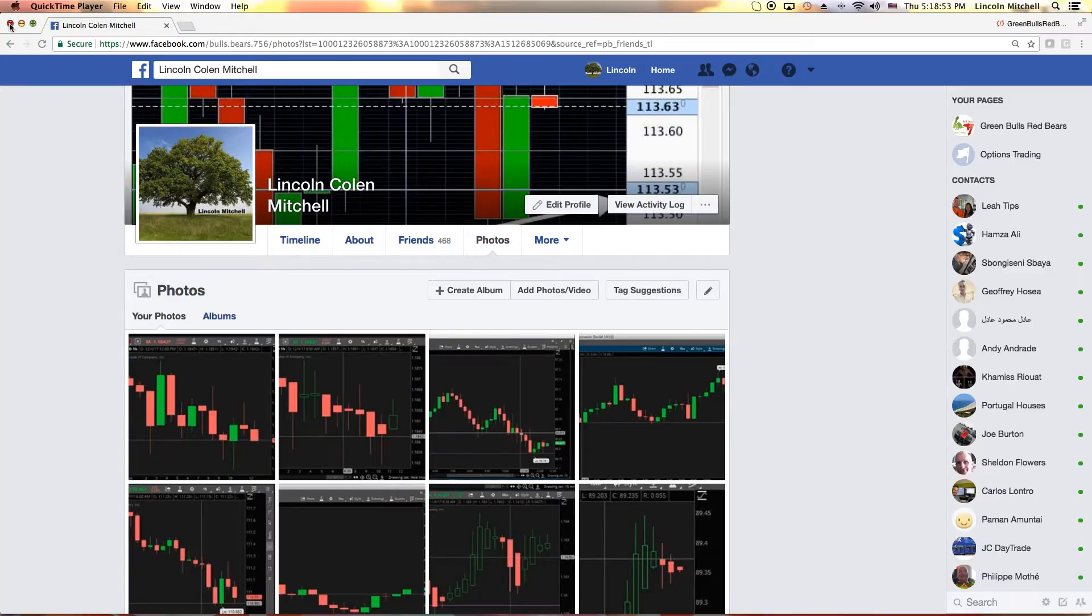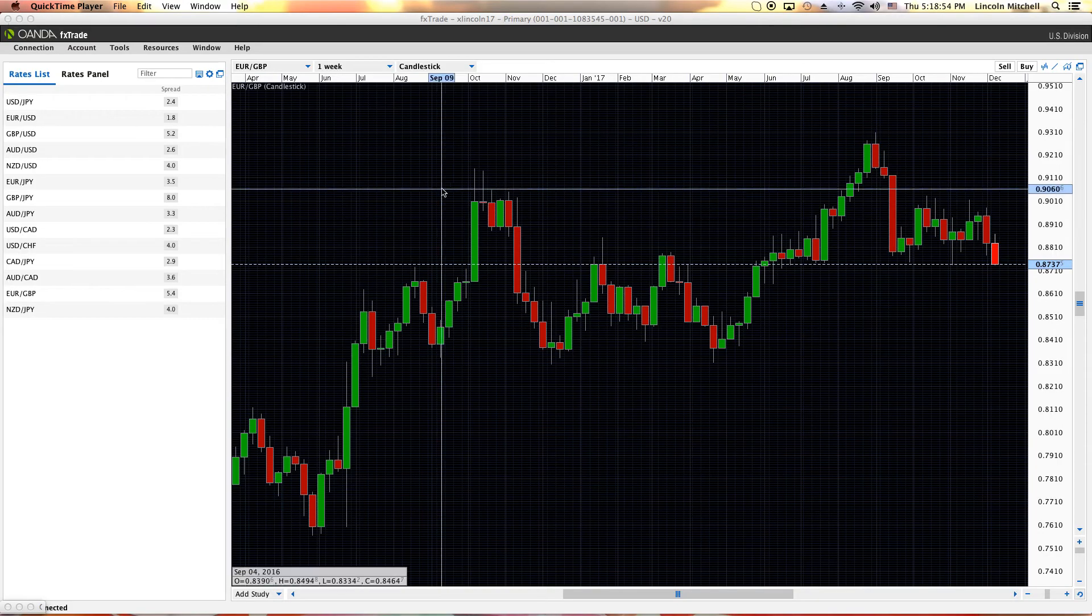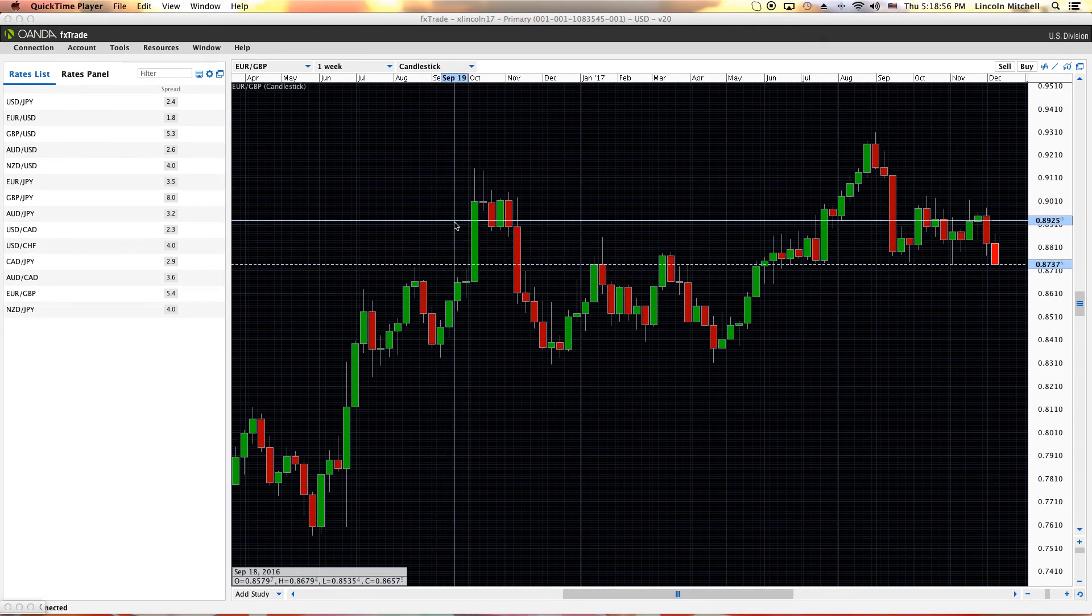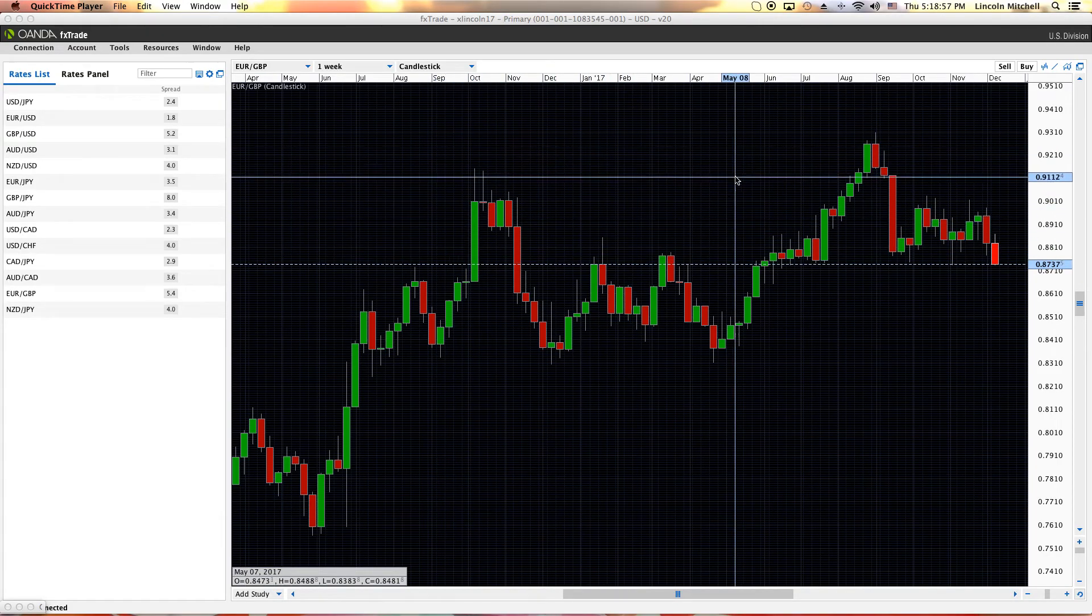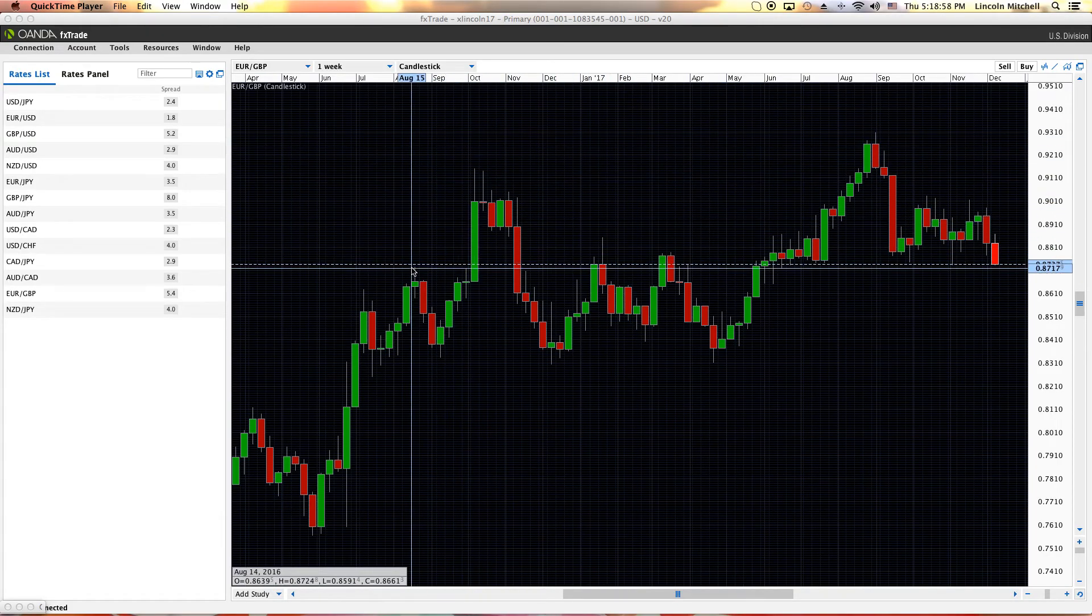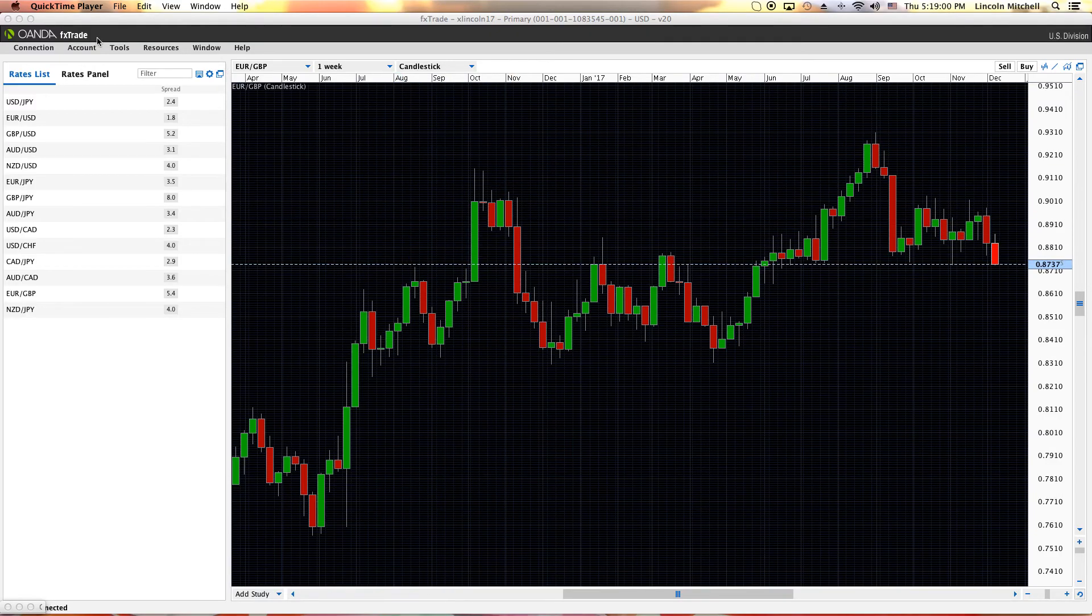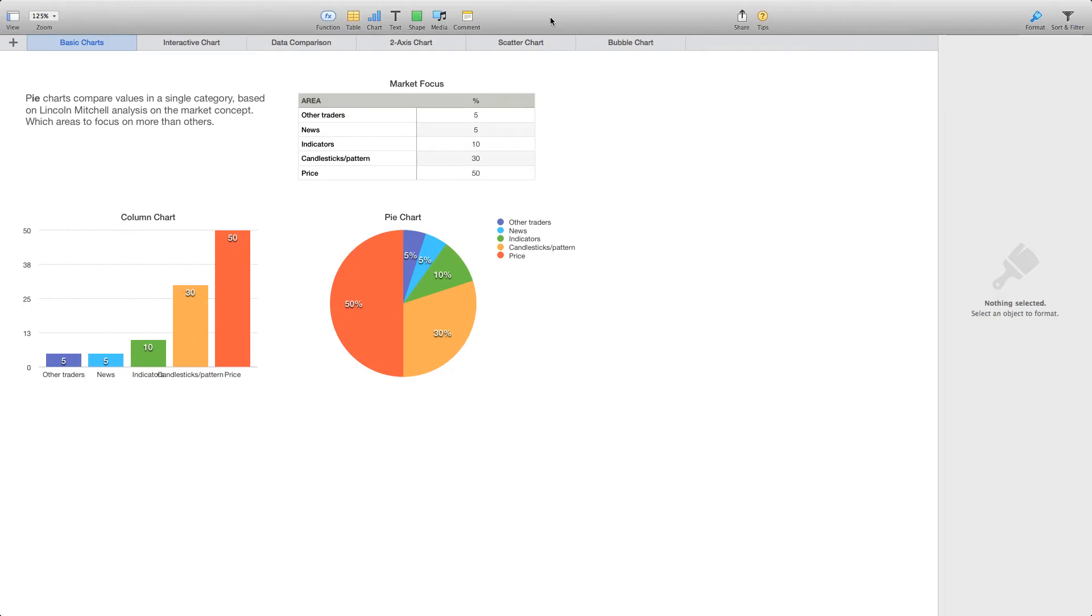I got a bar chart I'm about to pull up because a lot of people always ask me why I use indicators, do I do fundamentals or technical and so forth. Let's use this graph right here. This is my perception, my concept of what I think the market is and the areas people should focus on. The first area of course is other traders.